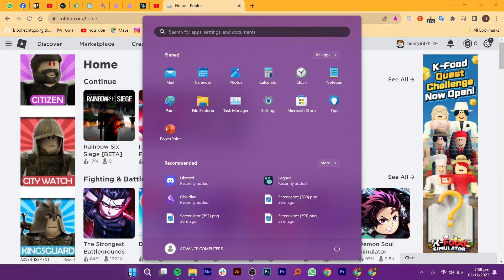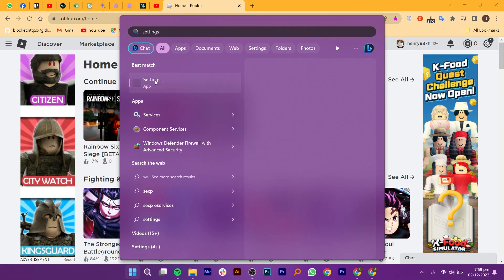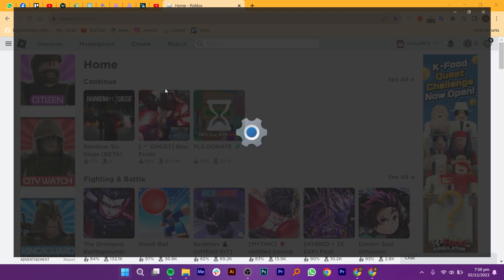After that, open the search bar of your system. Then, go to your device settings.